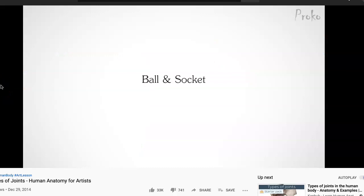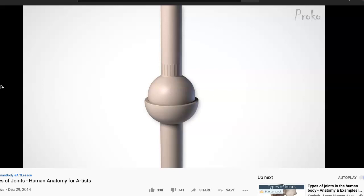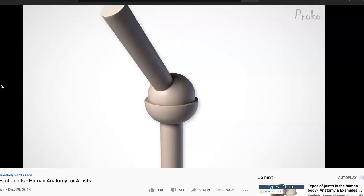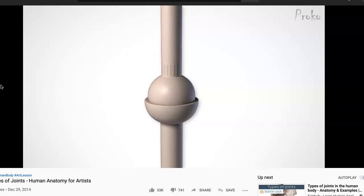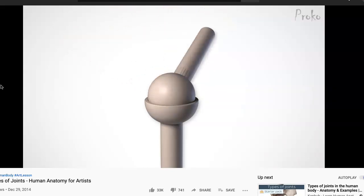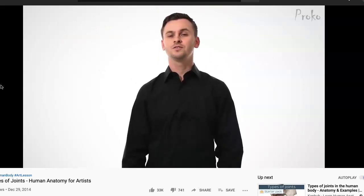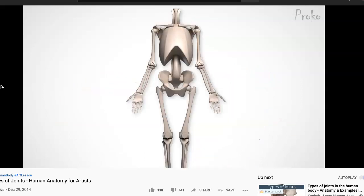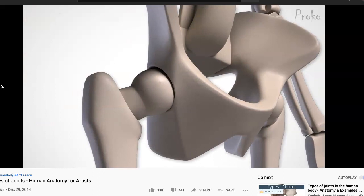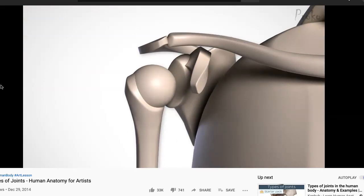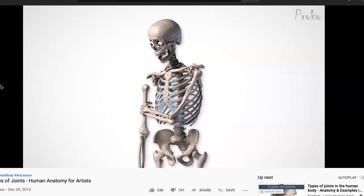The ball and socket is the champion of all joints. Its structure is just like it sounds — a ball inside of a socket — and this allows it to move in all axes: flexion, extension, abduction, adduction, rotation, and circumduction. The two ball and socket joints of the body are at the hip and the shoulder. The hip has a deep socket, giving it stability but limiting range of motion. The shoulder has a shallower socket, giving it greater range of motion but less stability — maybe that's why a dislocated shoulder is so common.